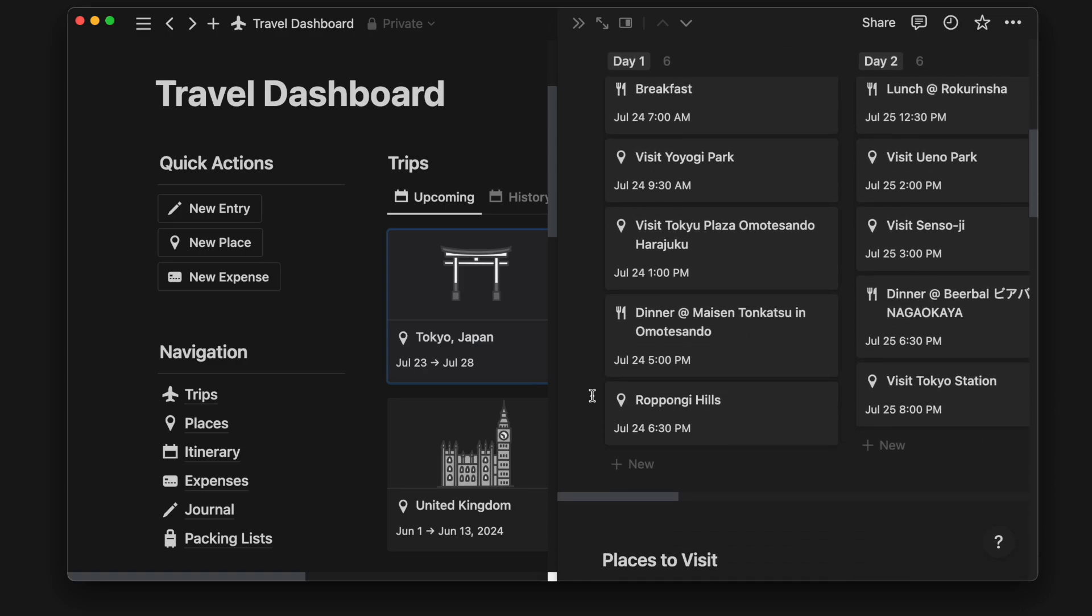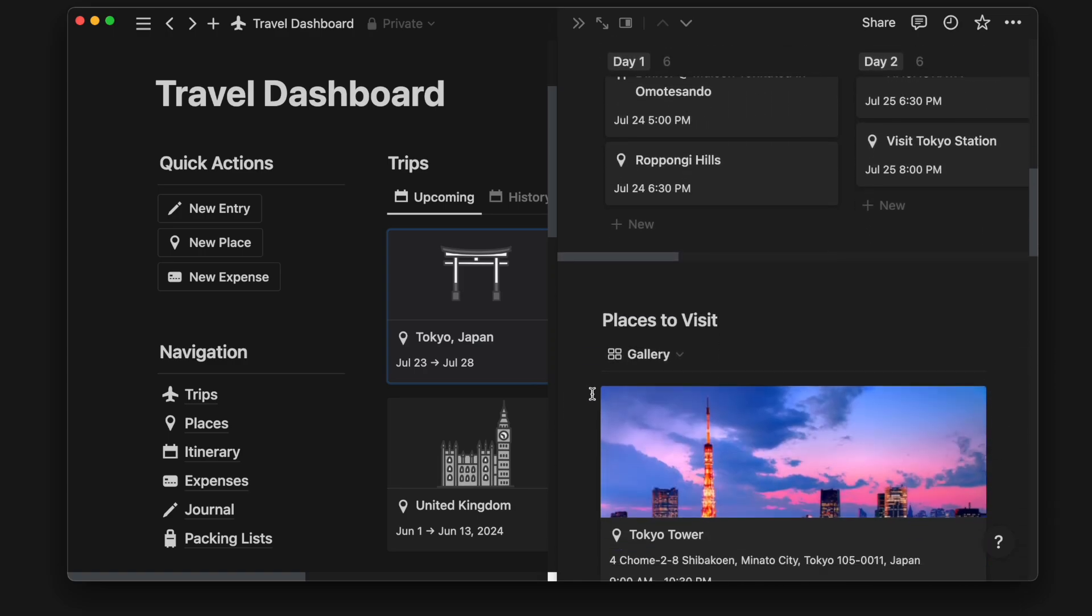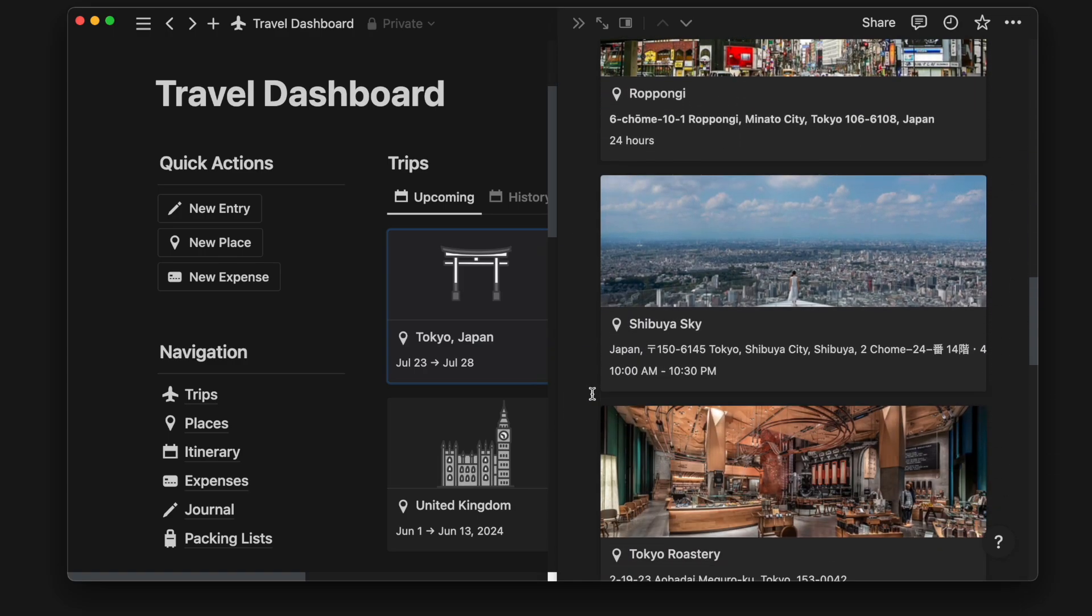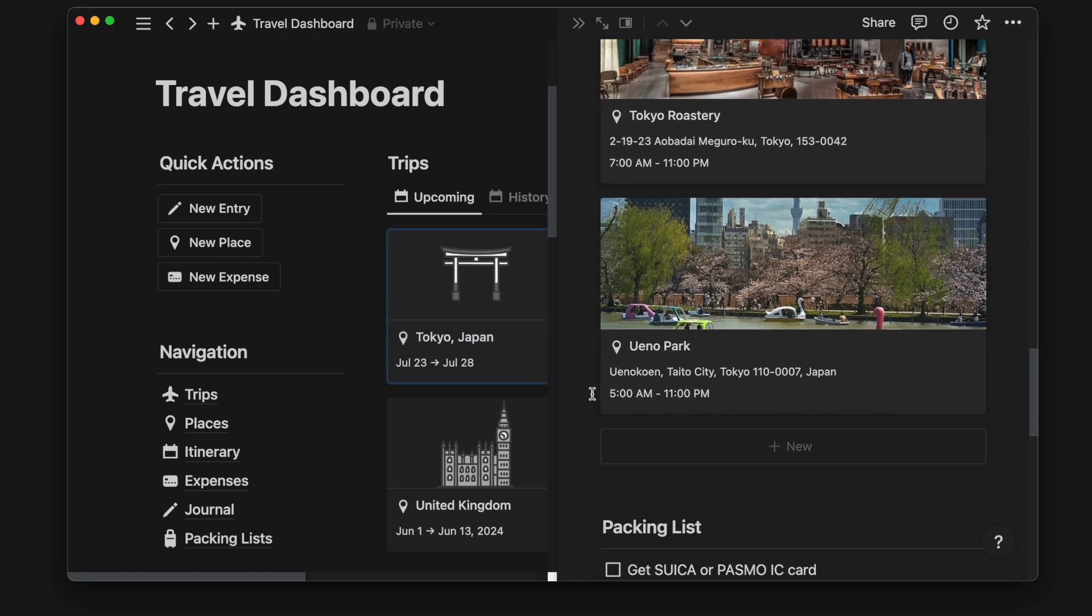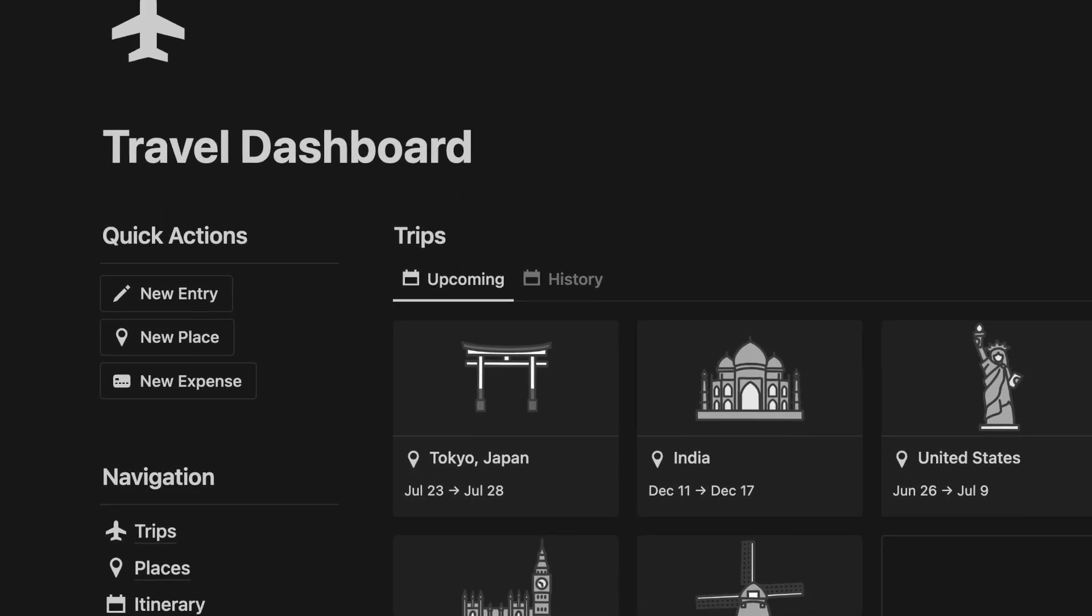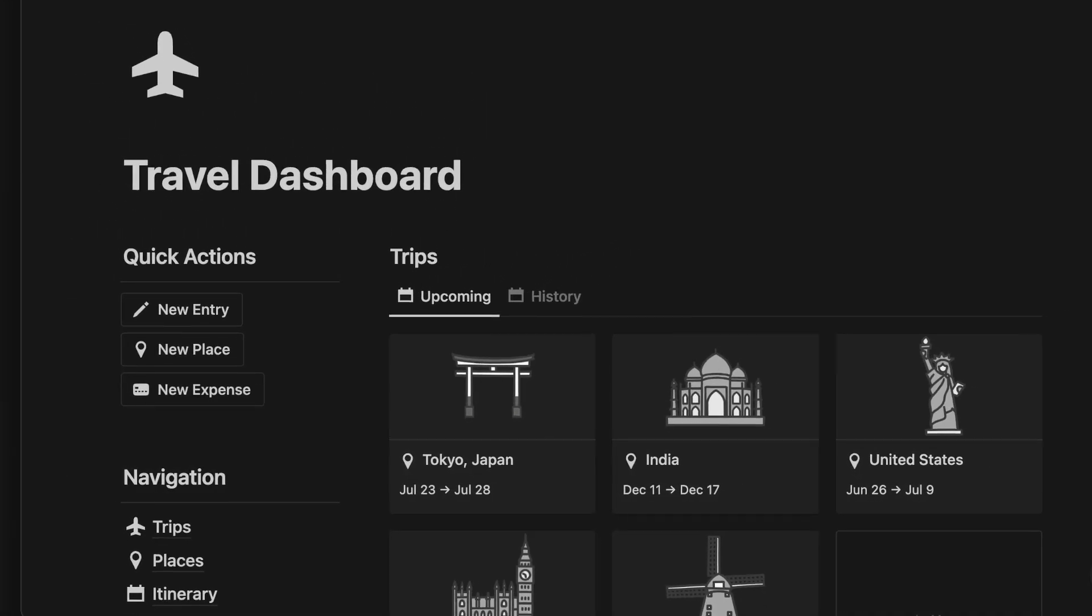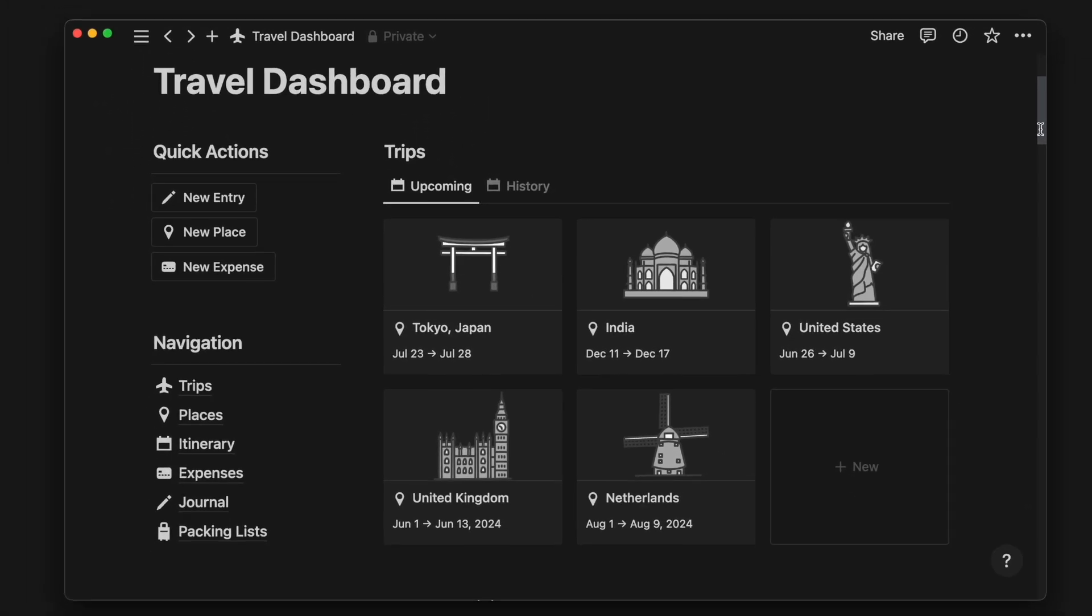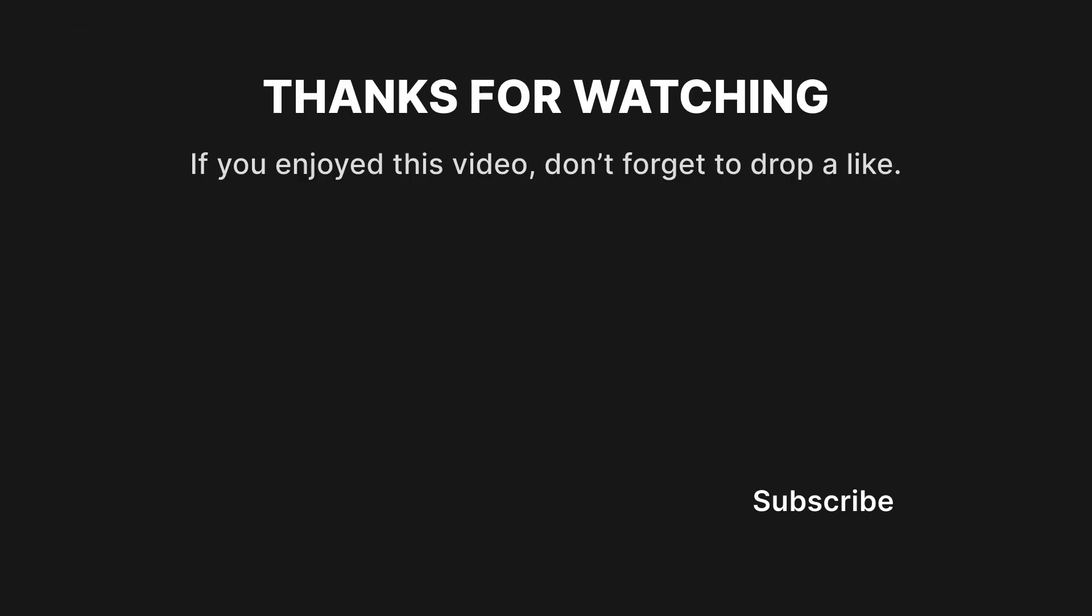I hope this walkthrough was helpful in showing you how to use my Notion template for travel planning. Let me know in the comments if you have any questions or if there are any other templates you'd like me to create.